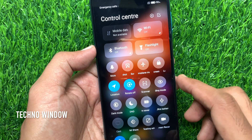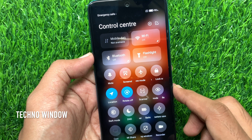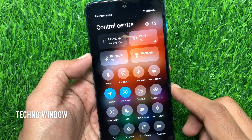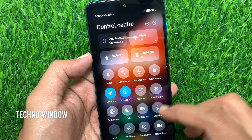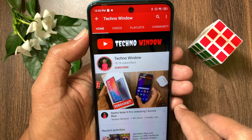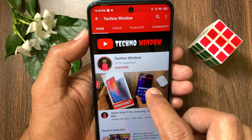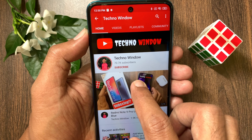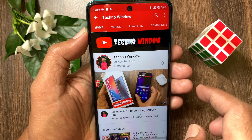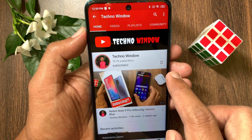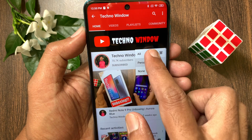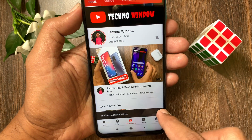These are the steps to enable the new control center in Redmi Note 9 Pro for MIUI 12. Hope this video helped you. Please subscribe to my channel by tapping the subscribe button, and tap the bell icon to receive notifications about all new videos.